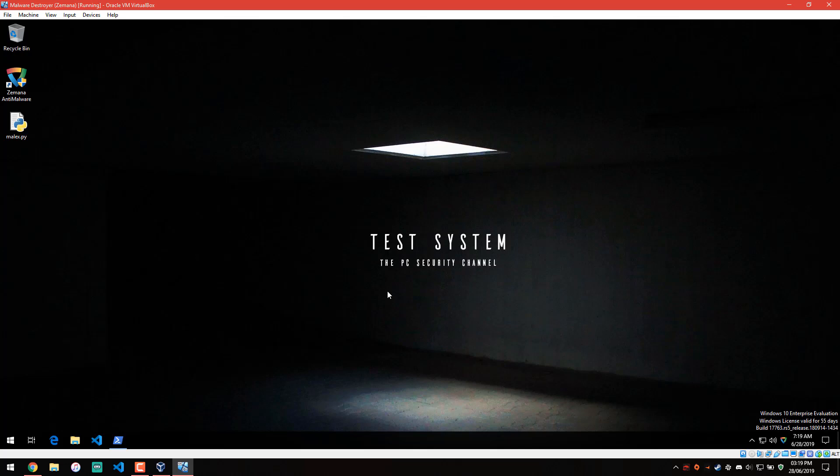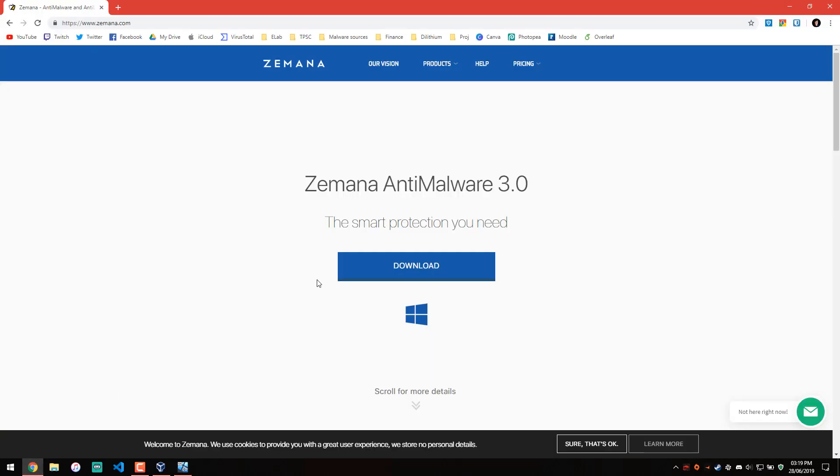Hello and welcome to the PC Security Channel. Today we'll be taking a look at Zemana Anti-Malware version 3.0, which has been finally released after a very long beta.